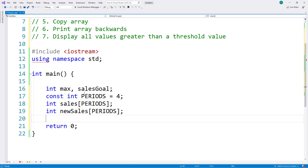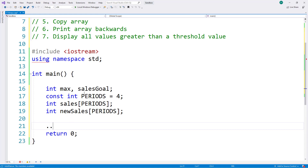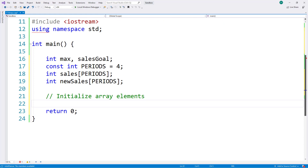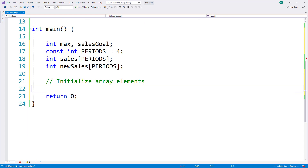Now that we've declared our variables, I'm going to begin by initializing every value in the sales array to zero. That way I have a valid integer value in each element before I begin to use the array. A for loop is a great option here because we'll often choose for loops when we know how many elements or iterations we need. In this case I know how large the array is, which tells me how many times to iterate.